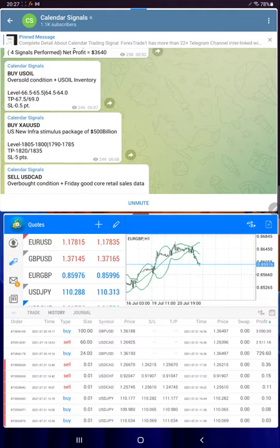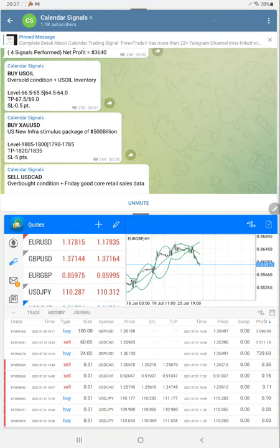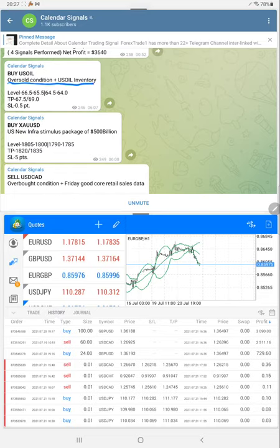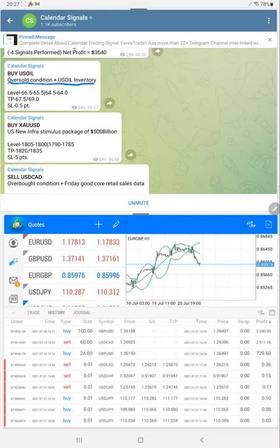Starting with Buy US Oil: due to oversold conditions and US Oil inventory, we gave a signal for Buy US Oil at 6 AM GMT. As you can see, the performance has been updated on our channel.